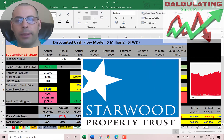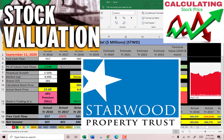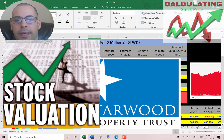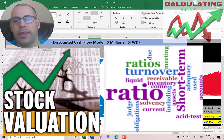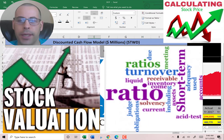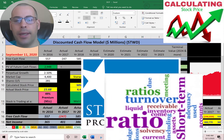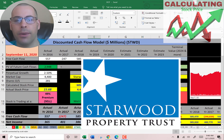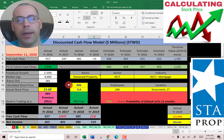Welcome to my channel. I'm going to walk you through the process of valuing four REITs and analyzing their ratios. The first REIT is Starwood, which has a portfolio of over $16 billion across commercial and residential properties. Let's get started with the model.